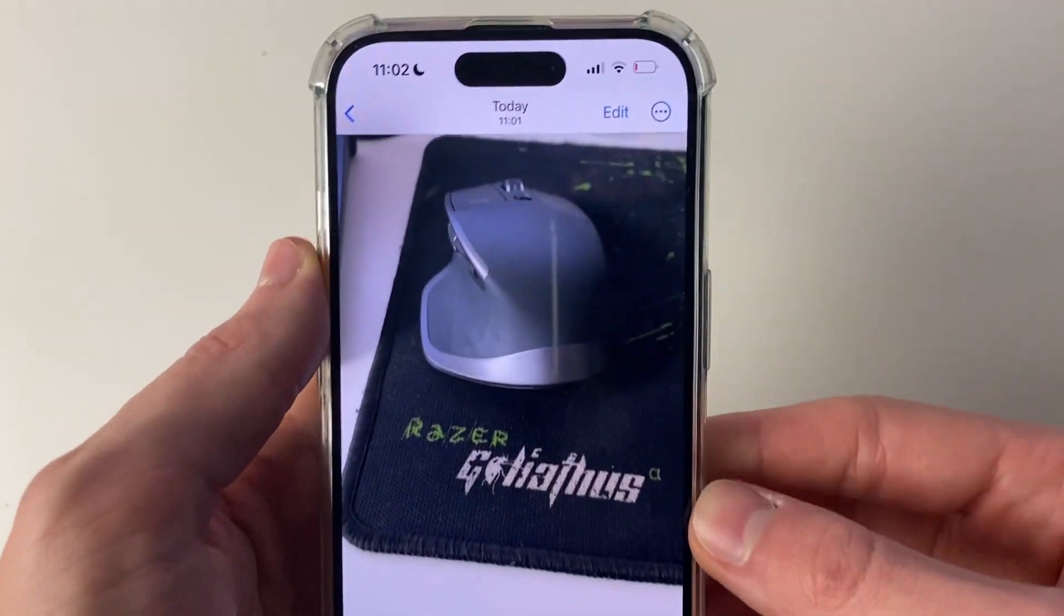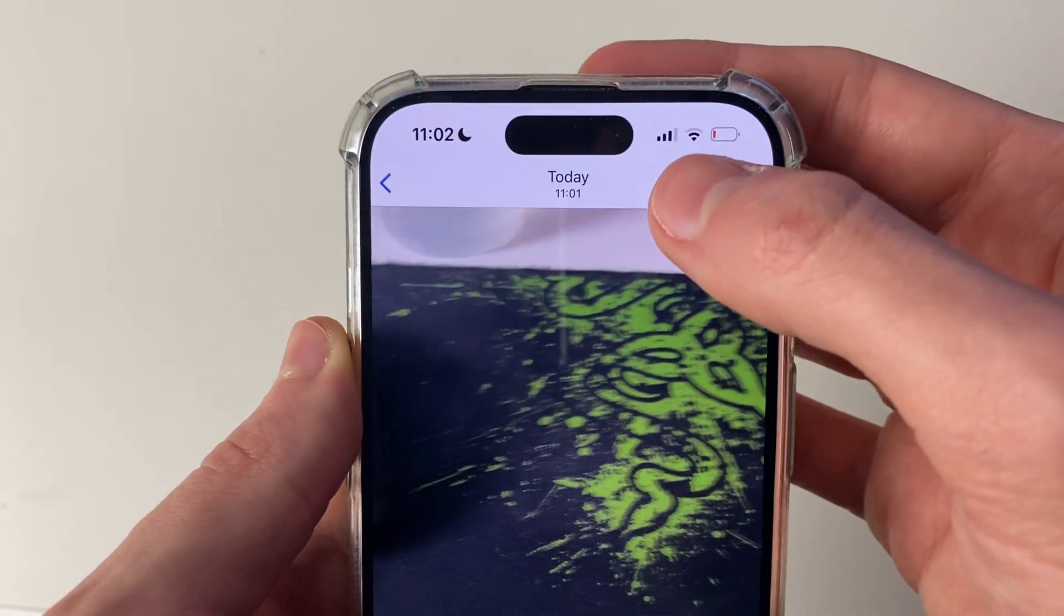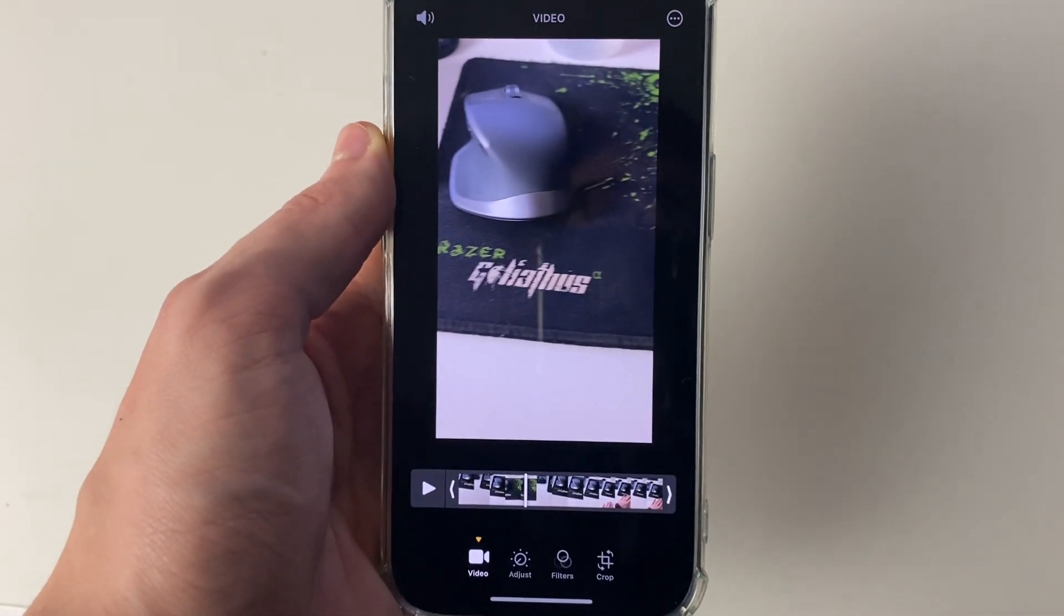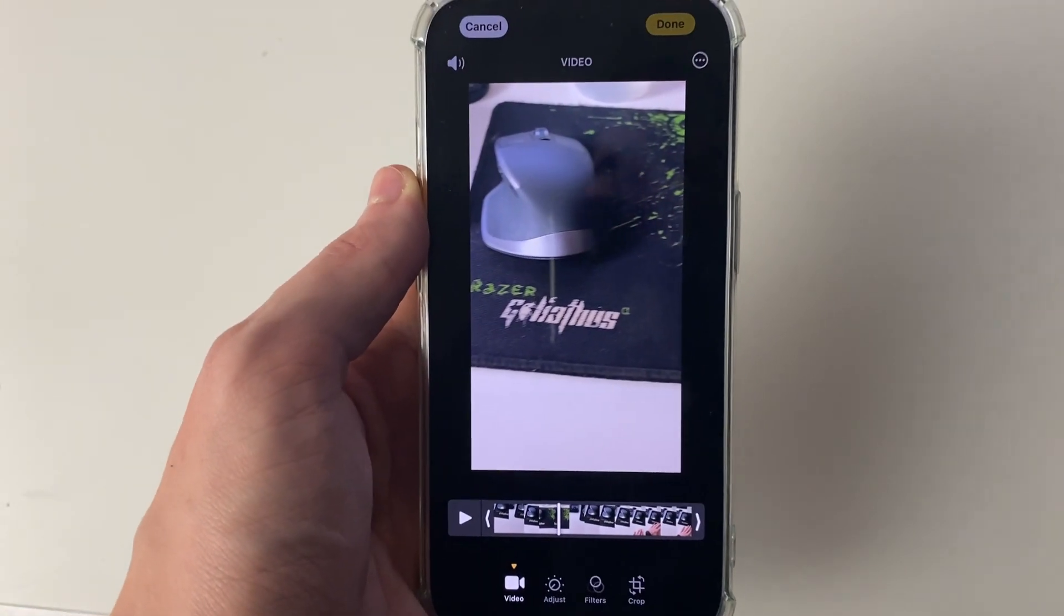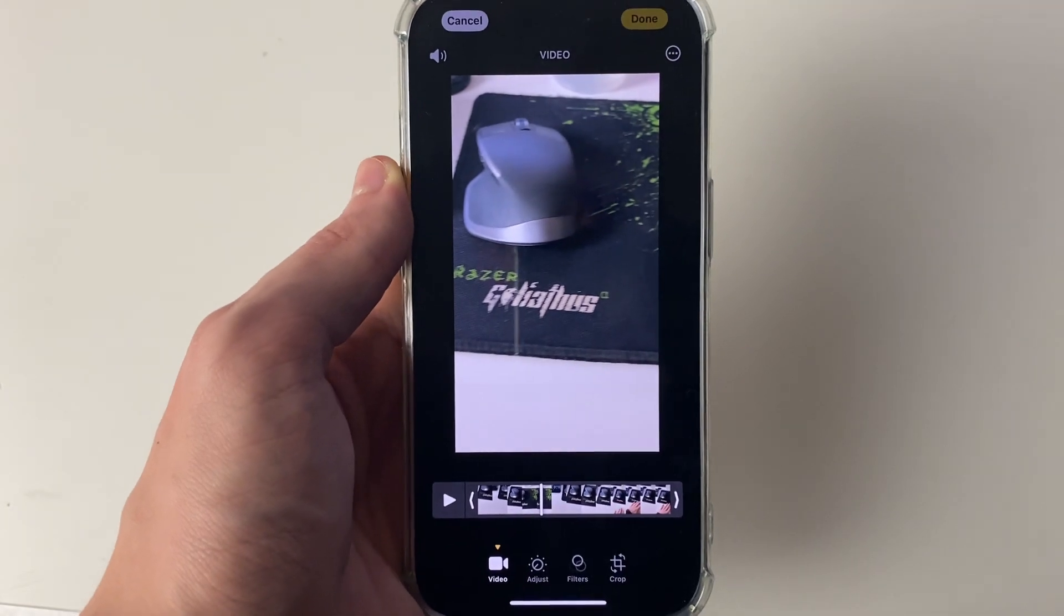Then what you need to do is go to the top right and click on the edit button just like so, and then you'll see this screen here where we can make some edits.